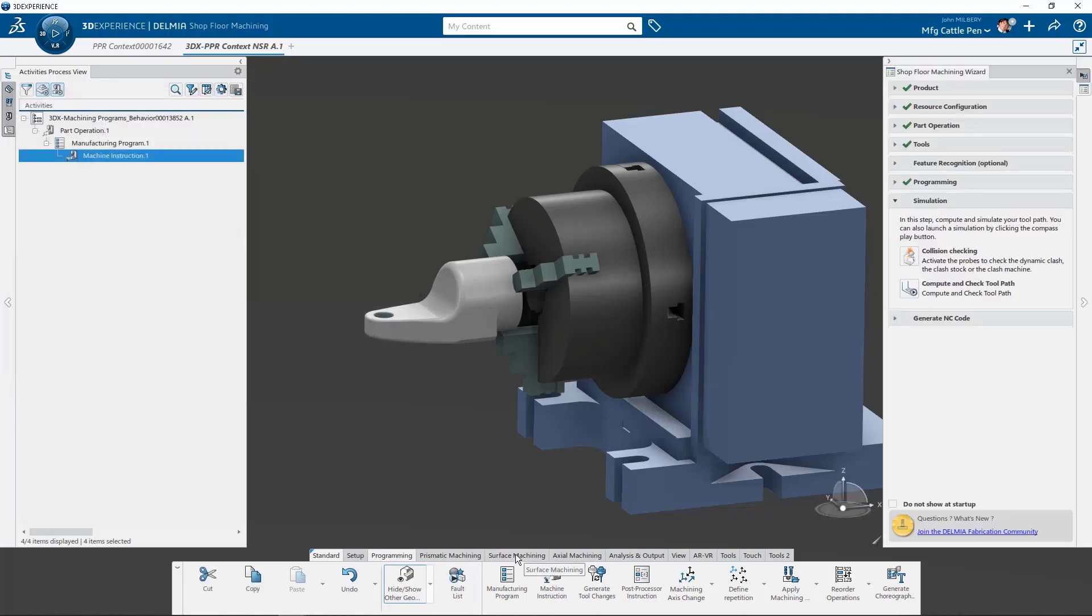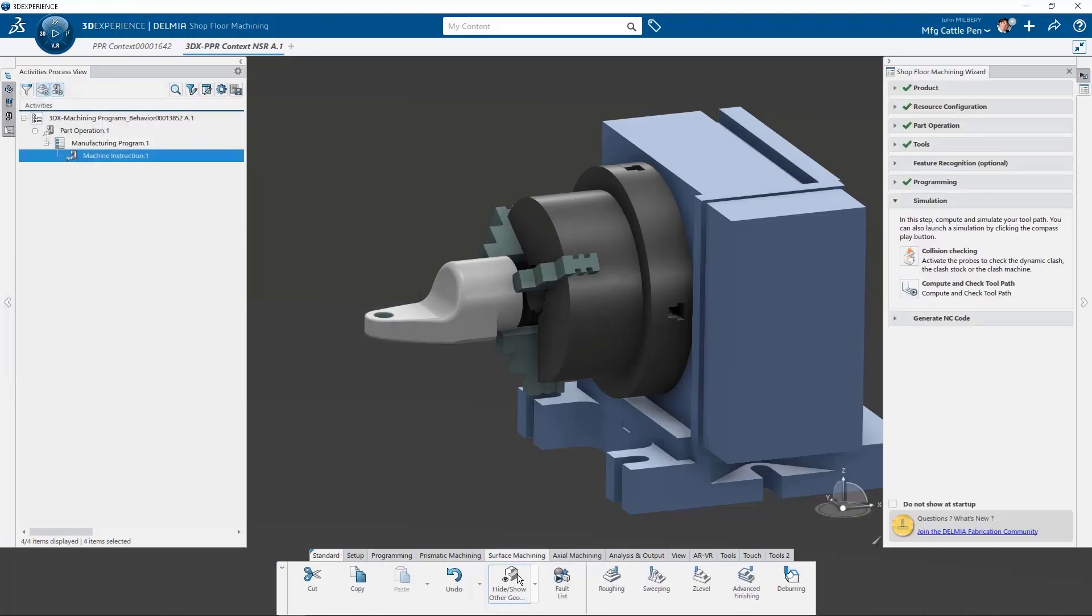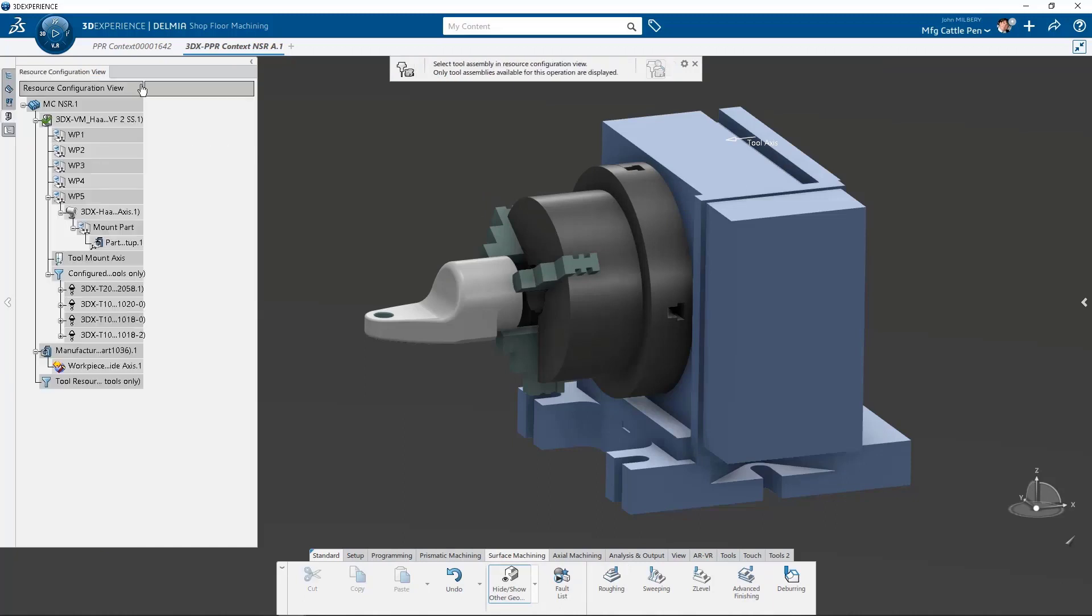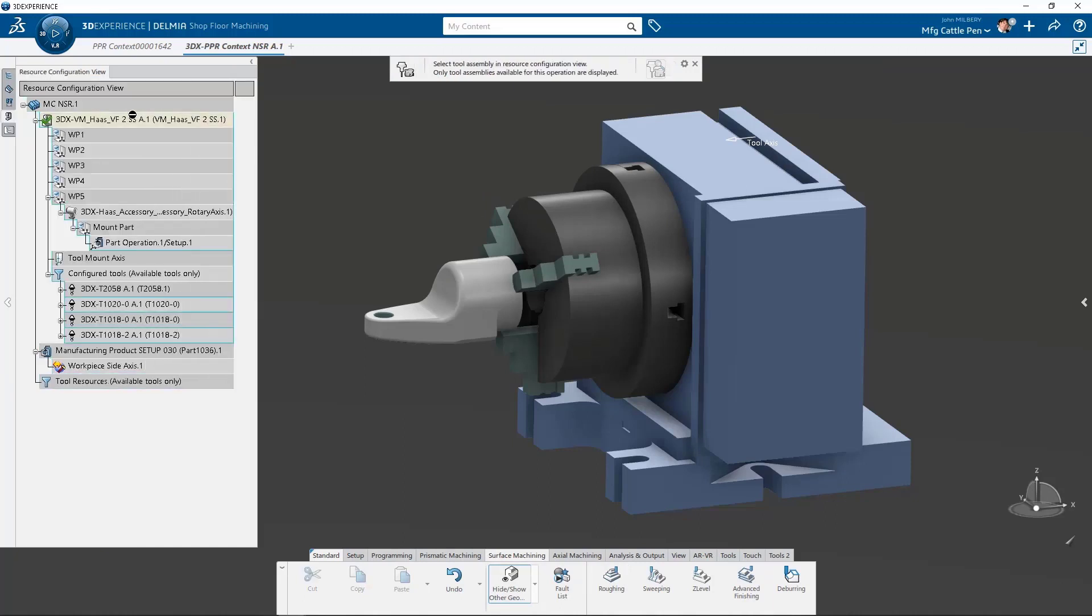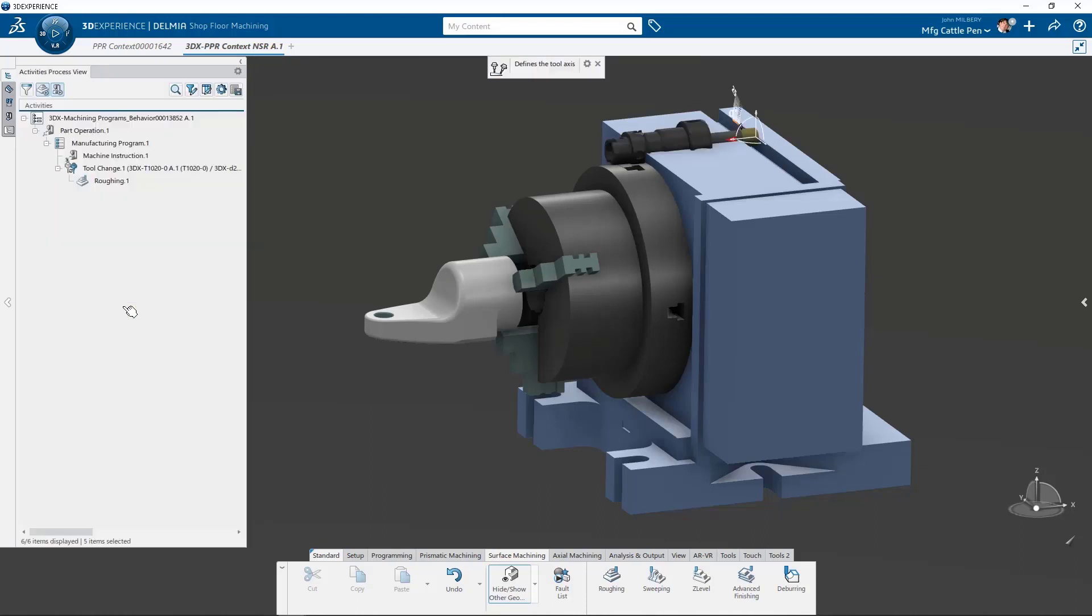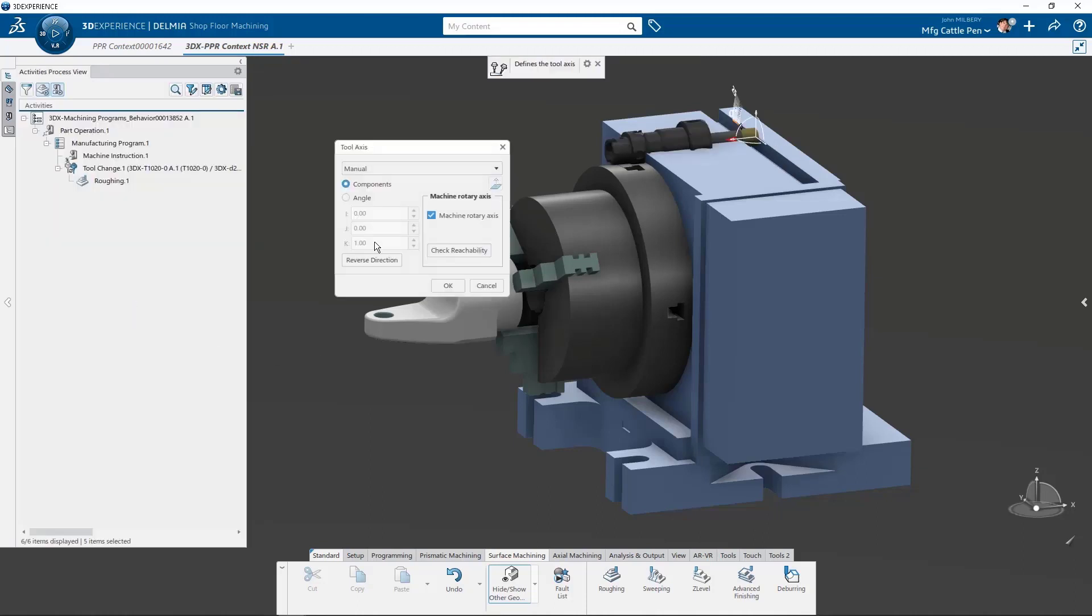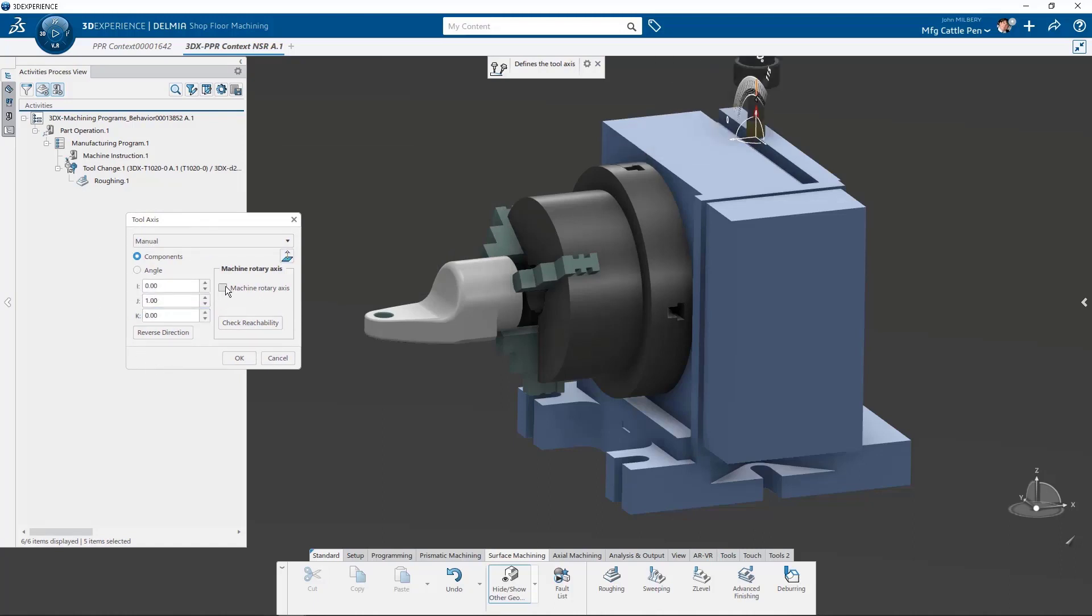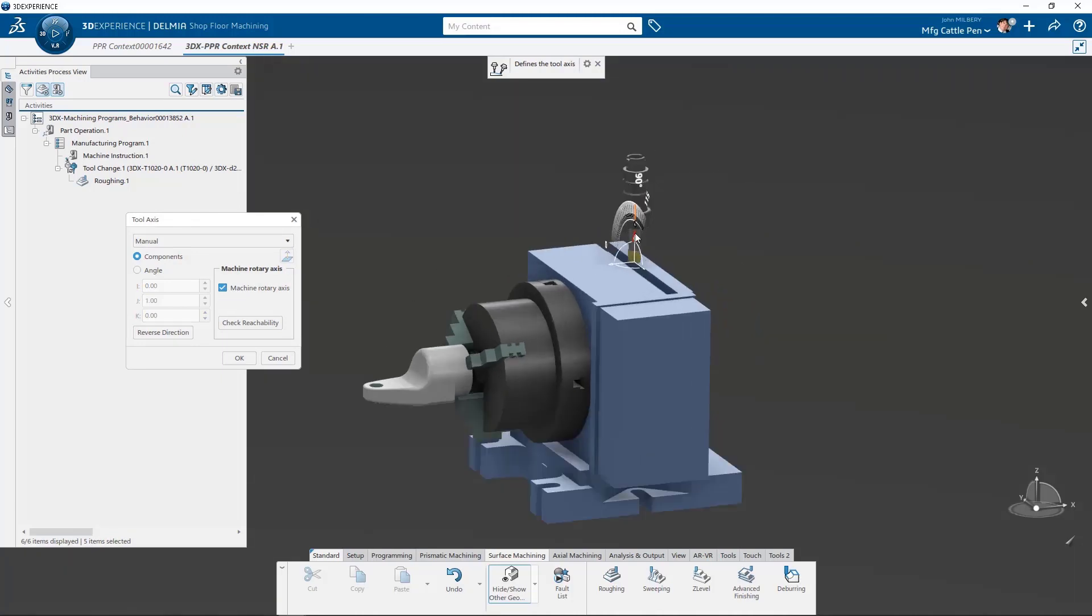We can now choose the roughing command from our action bar, and this prompts us to select an existing tool assembly from our resource configuration view. After we select the tool, we can align the tool axis normal to our machining direction at zero degrees. We can also type in the IJK values or dynamically rotate the tool to the desired rotary head position.